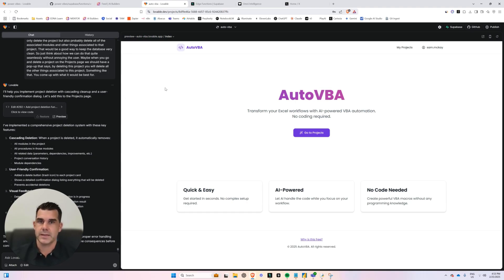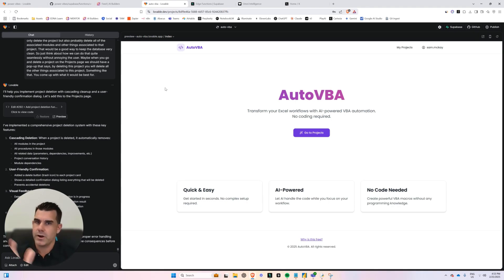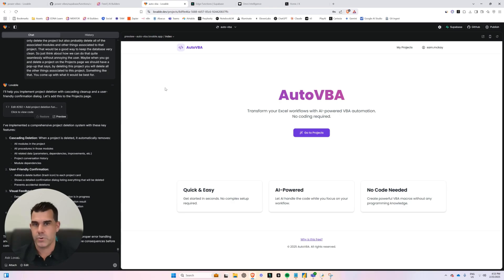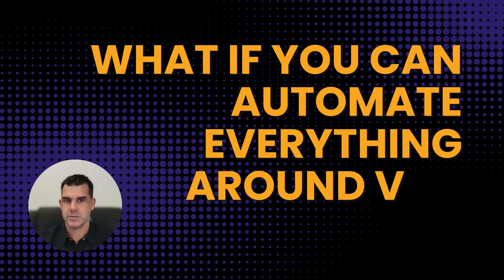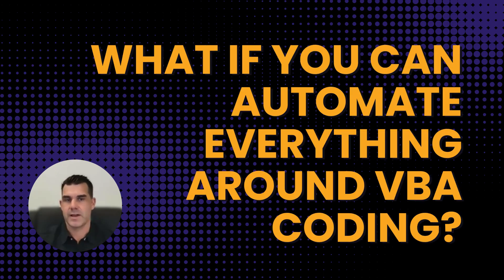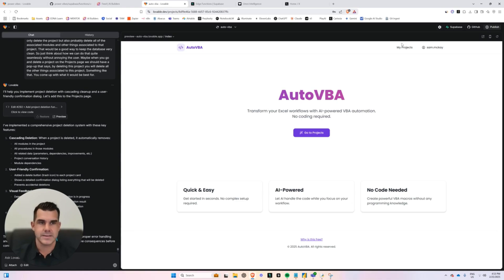You could do it manually, right? But what if you could have an app which organized everything for you, did a lot more than just one query. It did multiple queries at one time. What if you could just literally automate everything around VBA coding? And that's what I've been building.